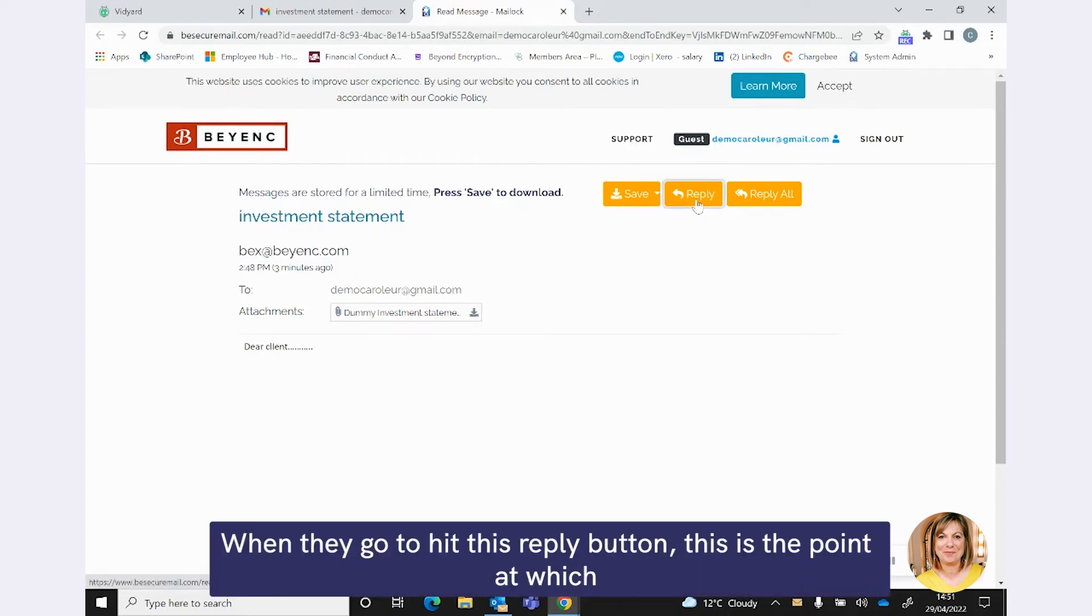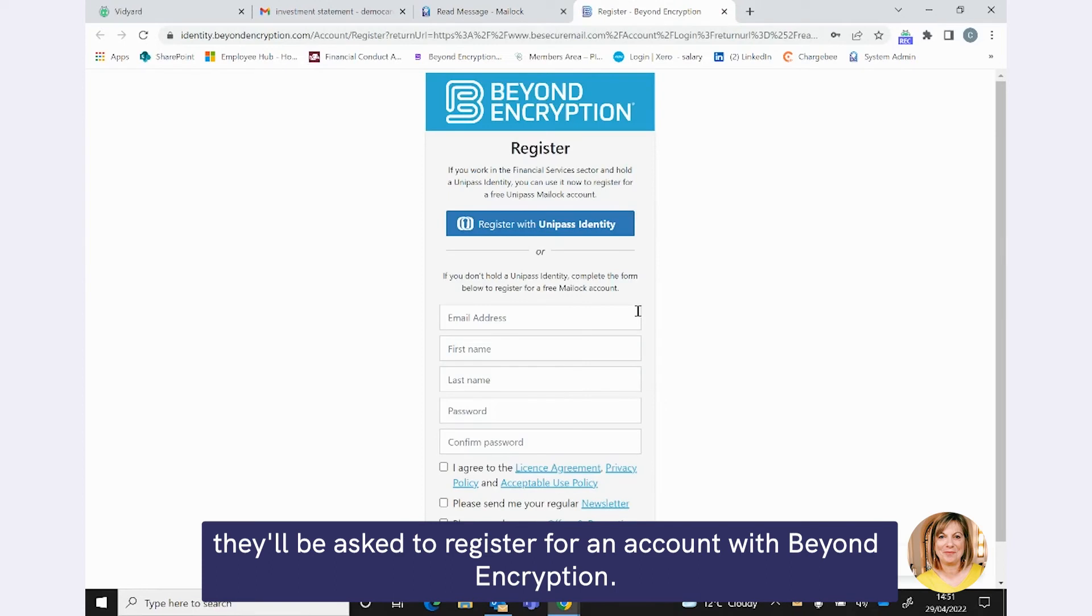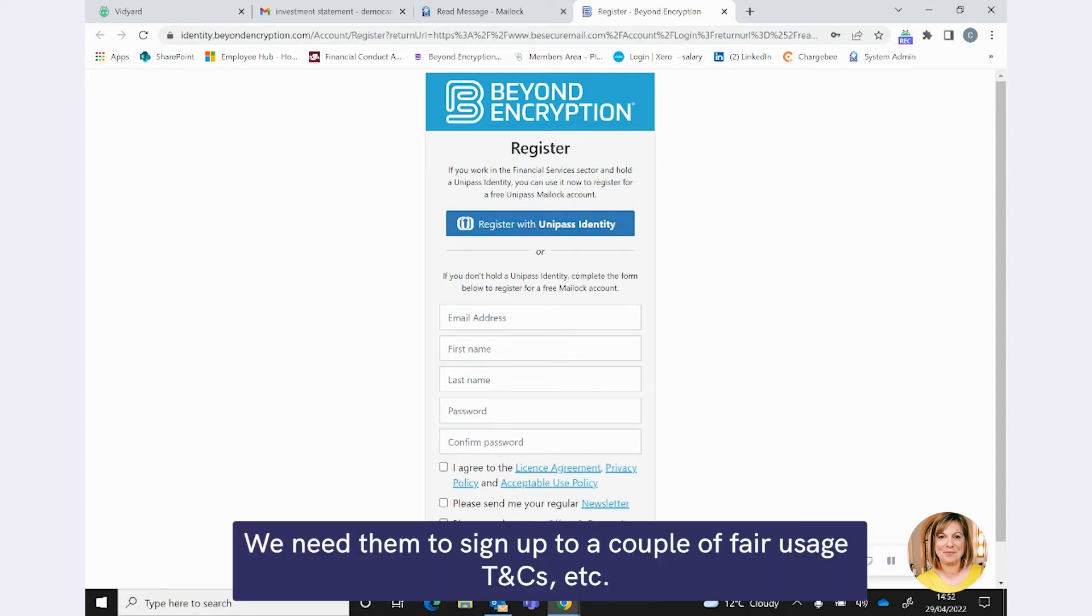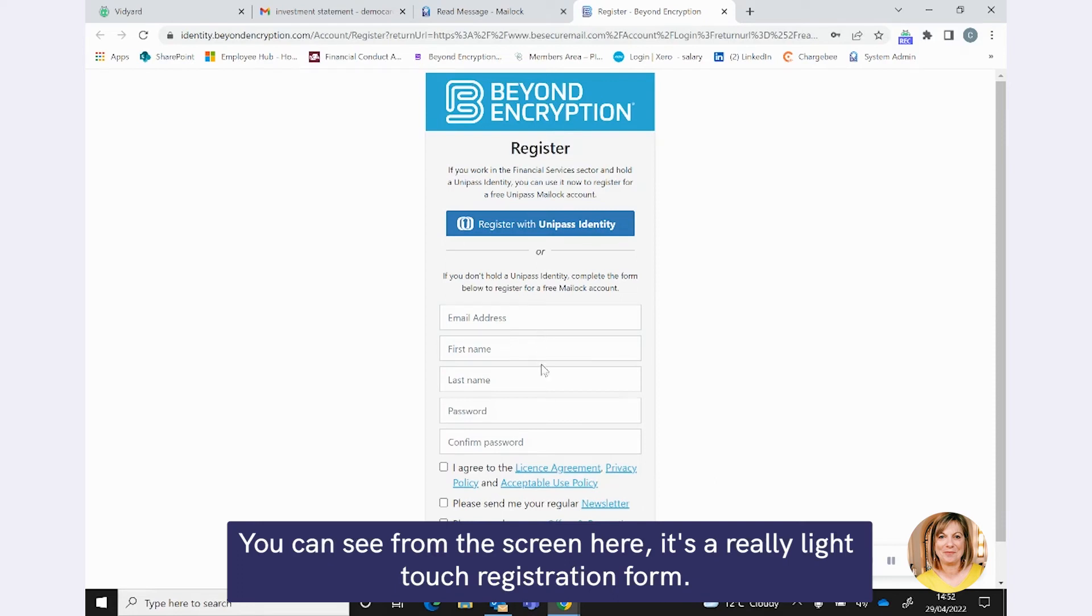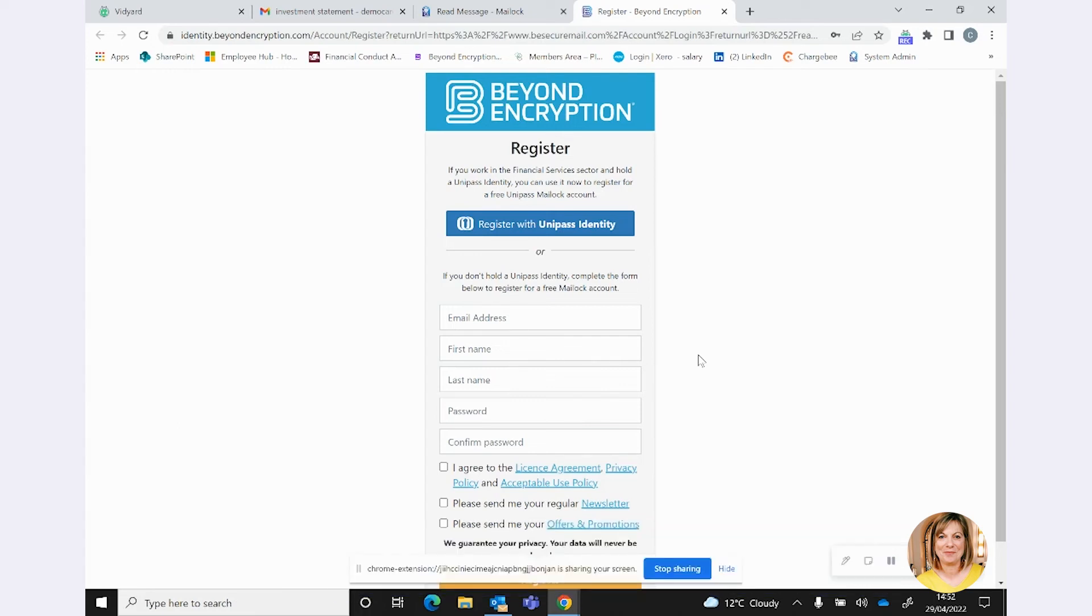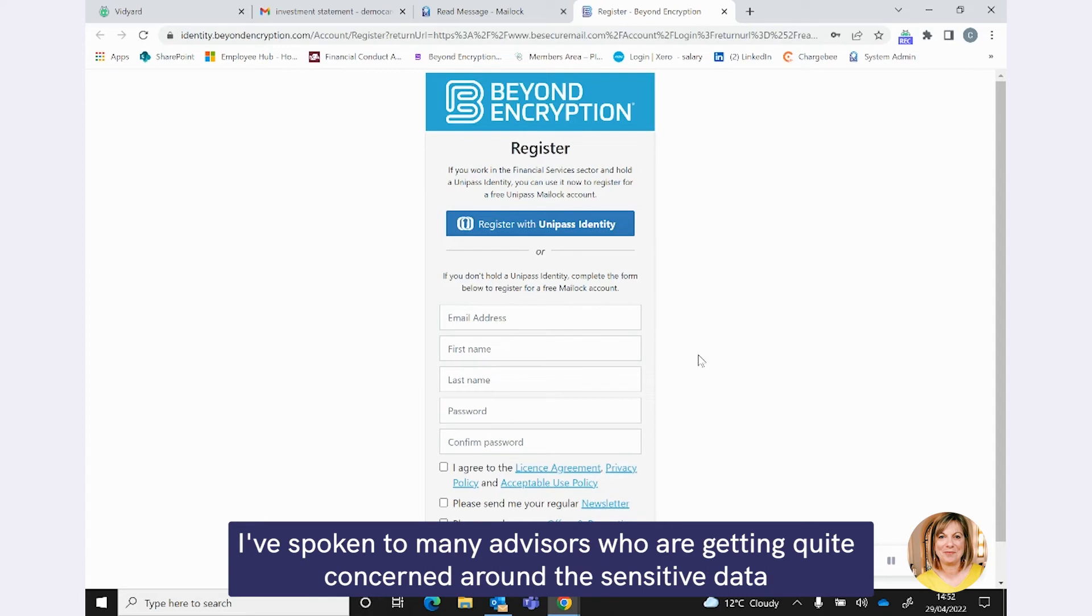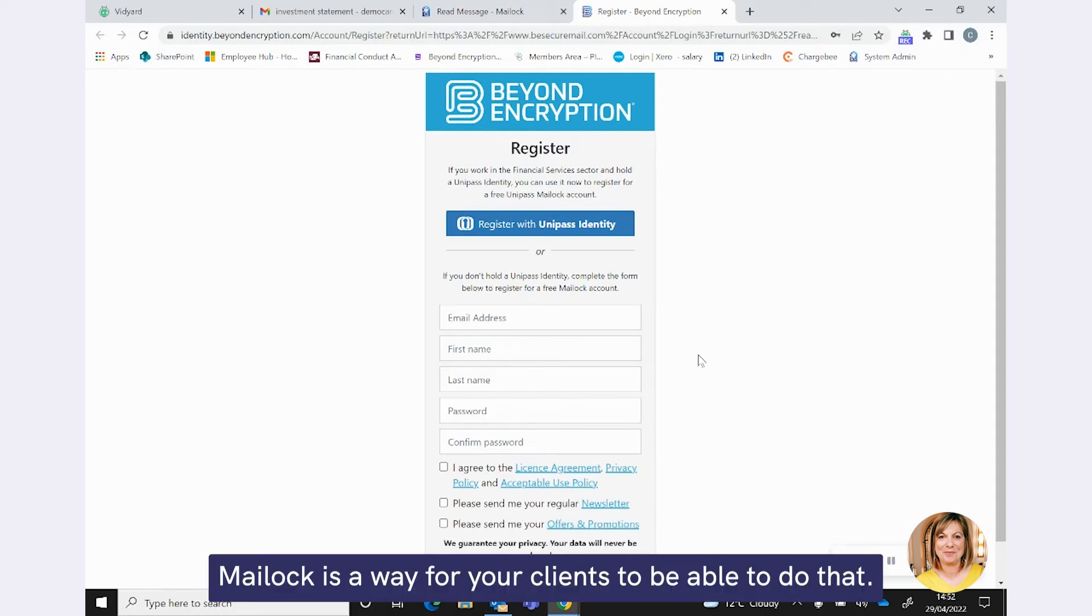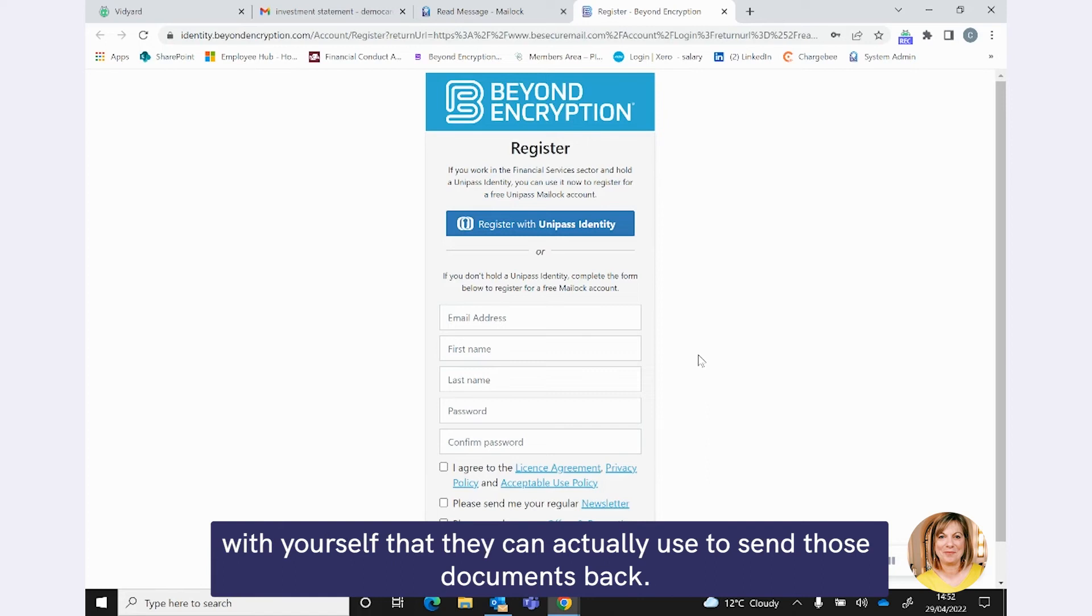Your clients do not need to download any software. Certainly, they don't need to open any accounts, register any accounts. They can just meet the verification, which could be that answer to the question or the code sent to the mobile phone and the email will be made available to them. I'm just going to open this attachment because I want to show you the audit trail in a second. That is the send and the receive journey. But Maillock has a really lovely feature as well in that your clients can also use the technology to reply to you with the same level of security. When they go to hit this reply button, this is the point at which they'll be asked to register for an account with Beyond Encryption.